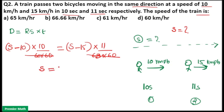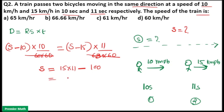So S equals 11S minus 10S, and on the other side: 15 × 11 minus 10 × 10 = 165 − 100 = 65. Therefore, S equals 65 km per hour. That is your answer — Option A.